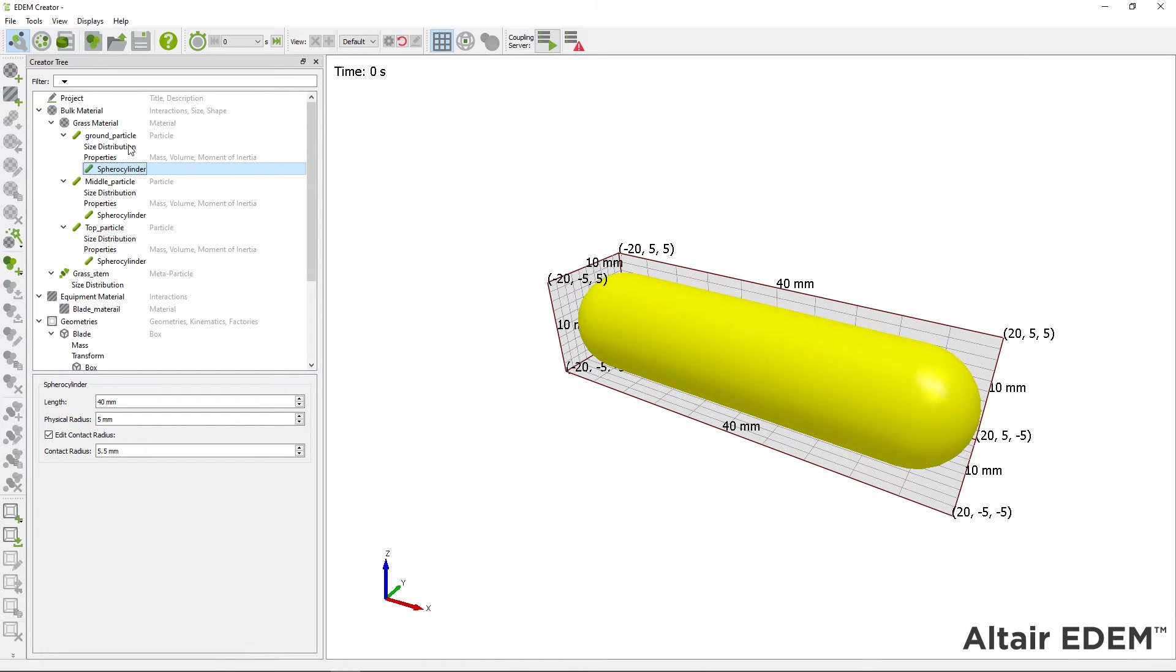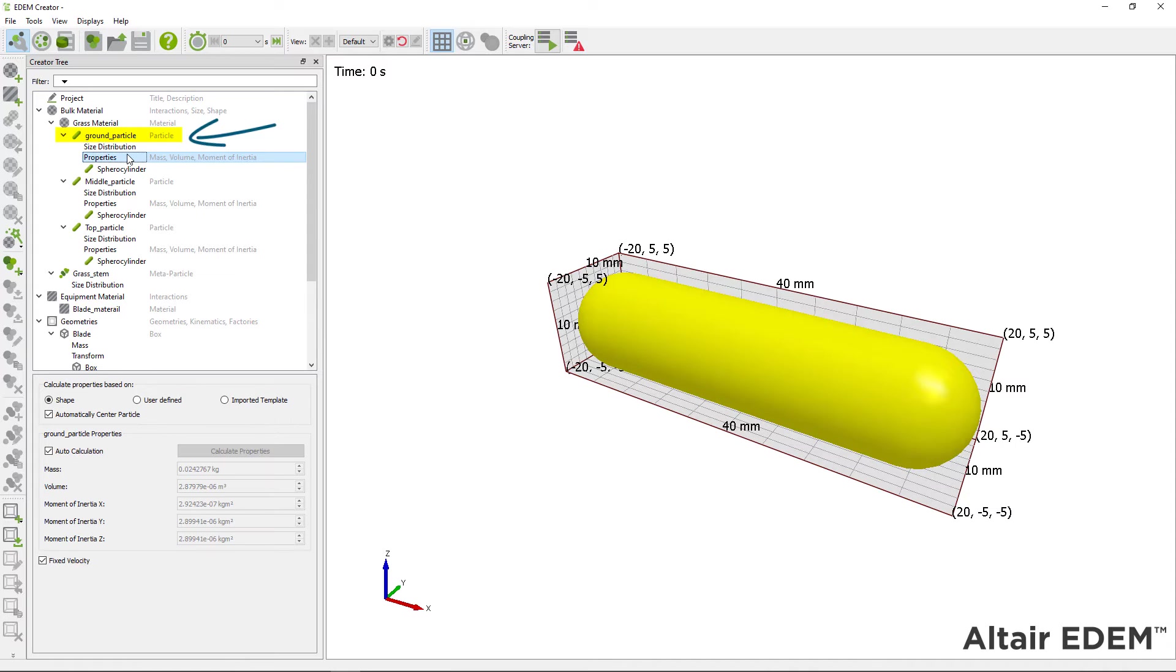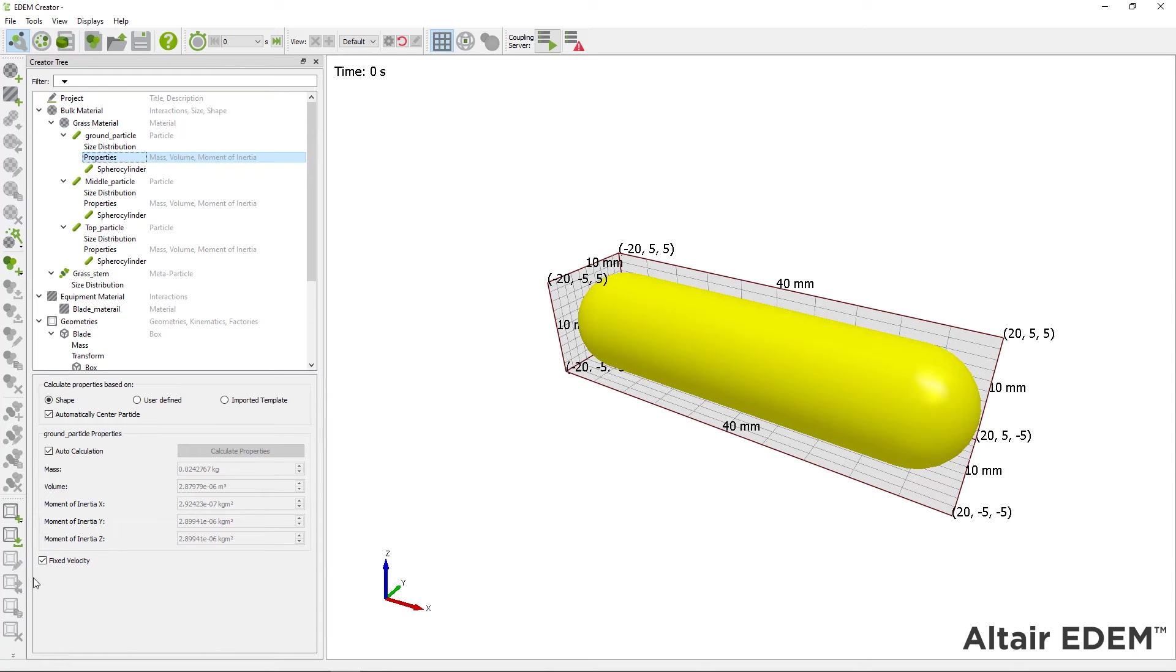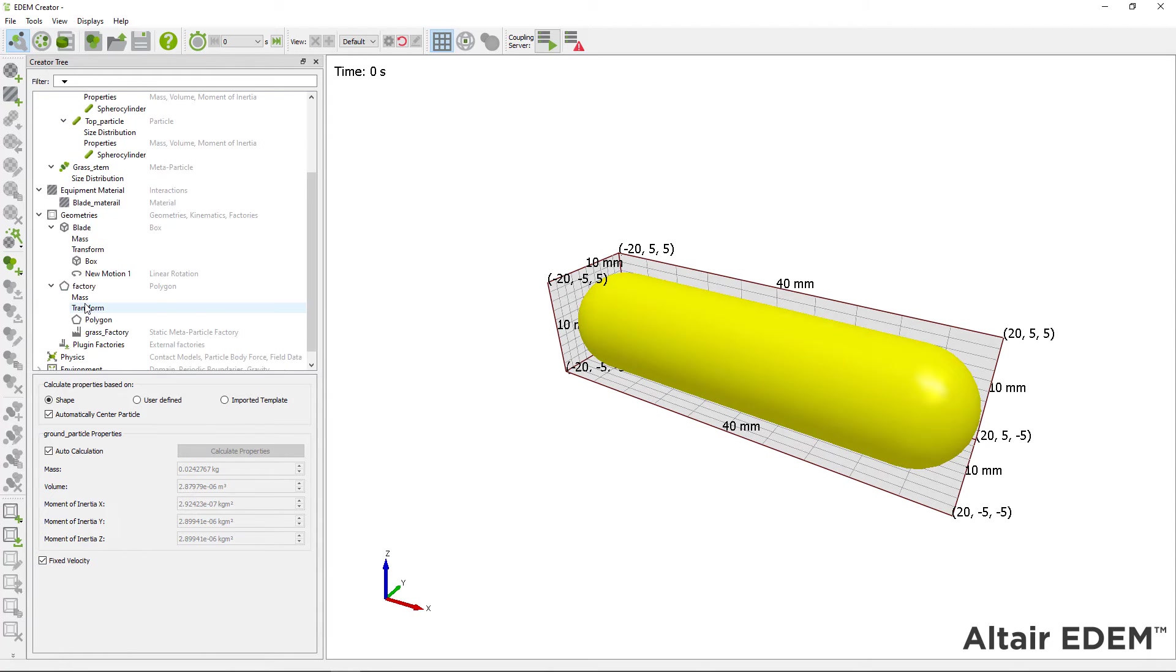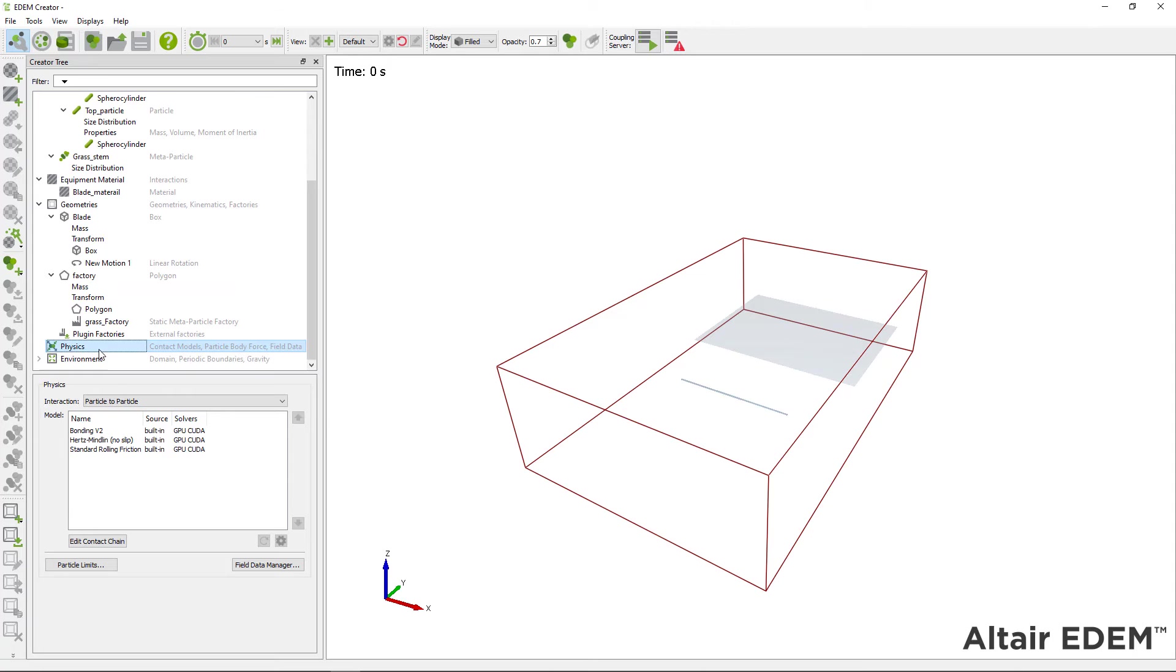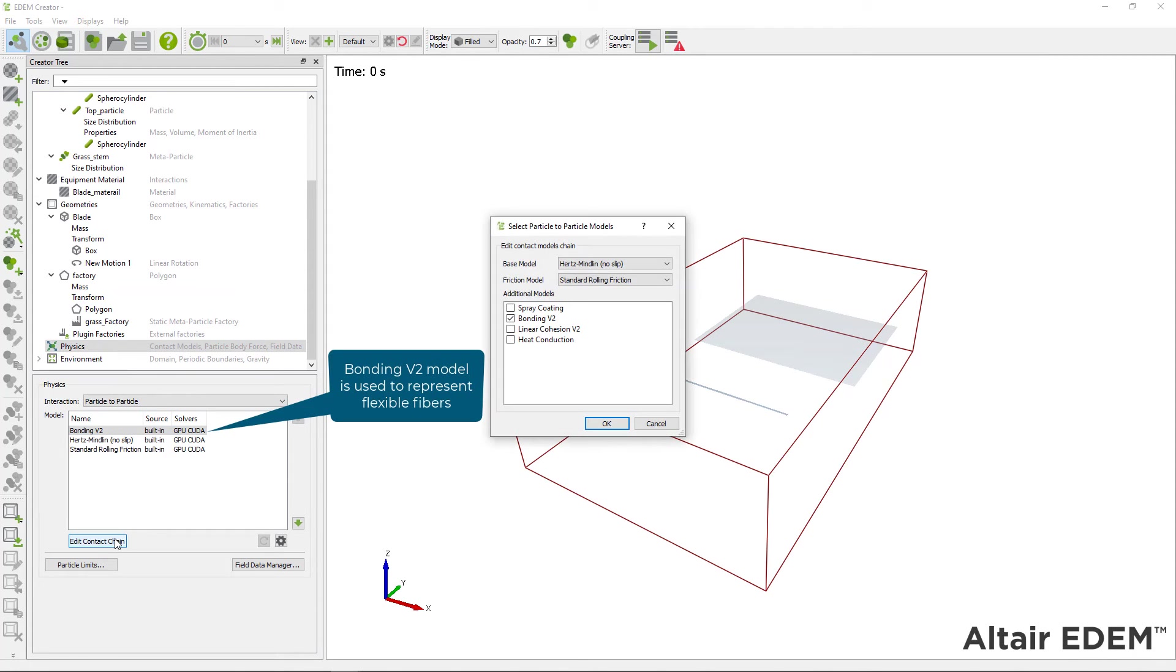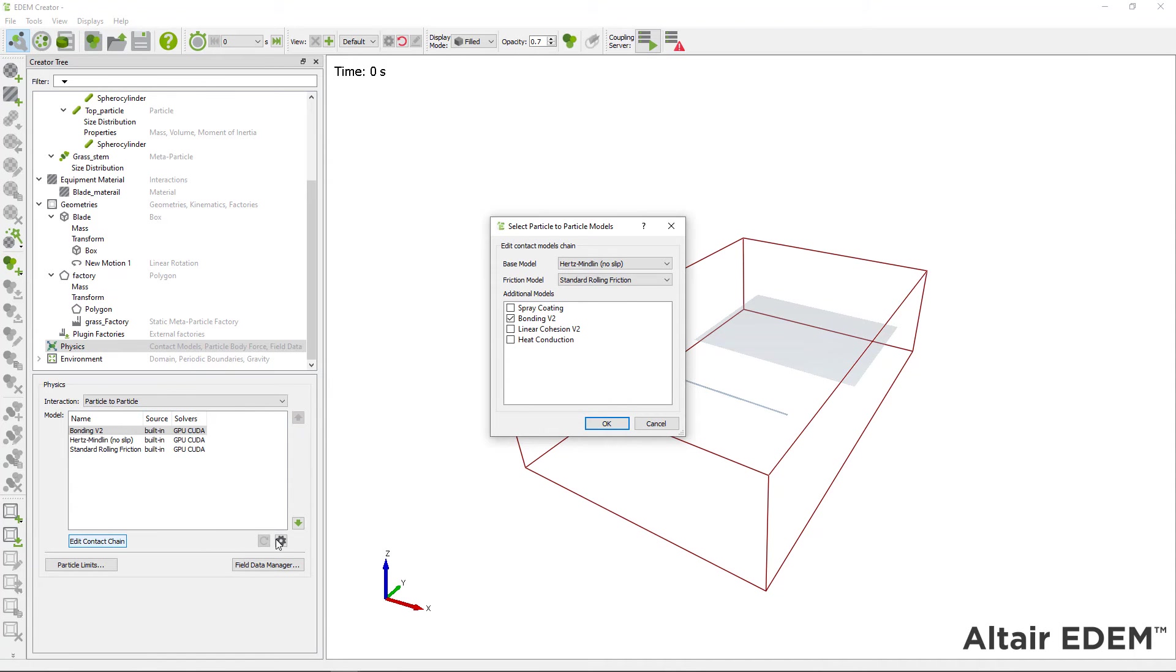To assign a fixed velocity, select the particle you want to have the constant velocity and tick the fixed velocity box. Next, check you have selected the bonding B2 contact model. You have to define the bond parameters for the particle materials.